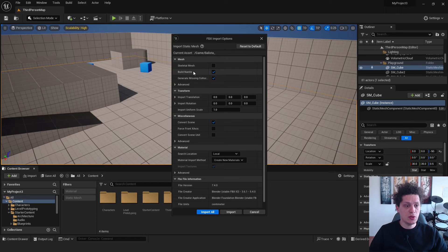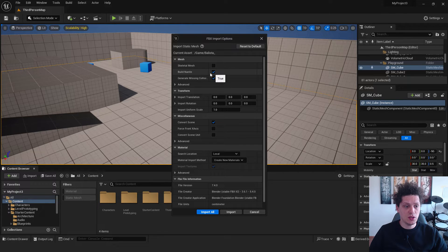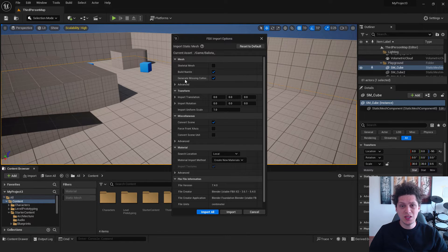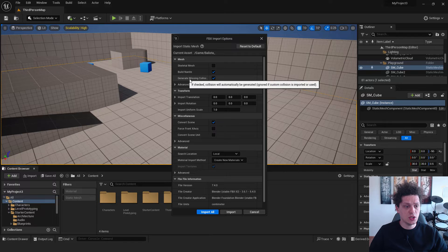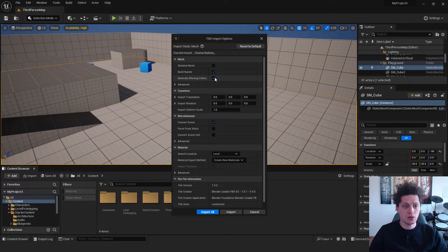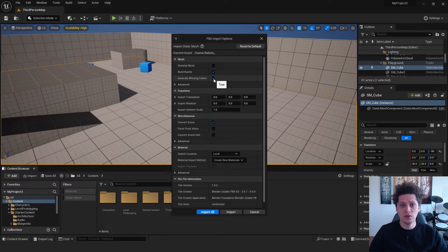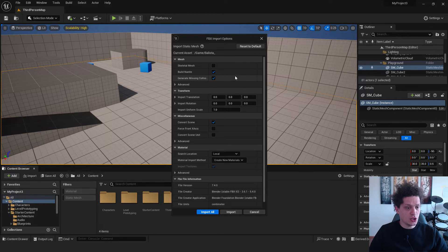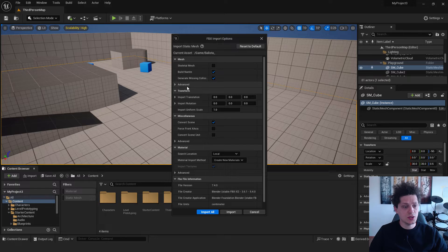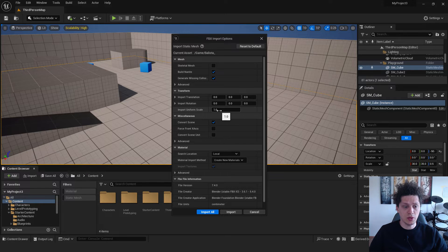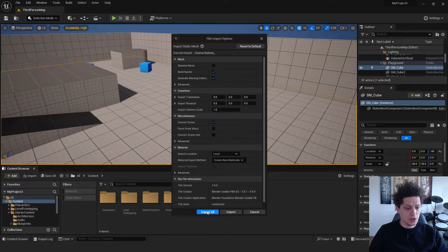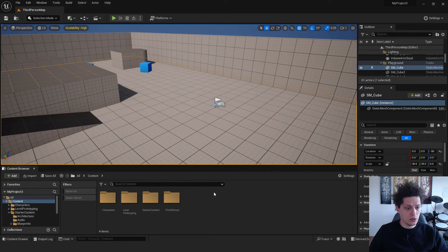And make sure to build this nanite. If you are using this for a game, make sure to select this generate missing collision. If not, if for movies, you can just leave this unchecked. Important thing is to leave this uniform scale to be 1. And just click import all.